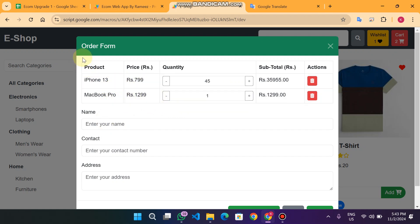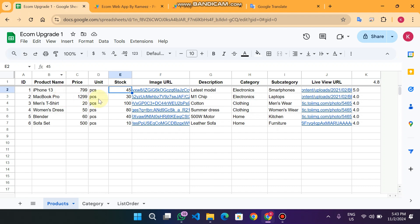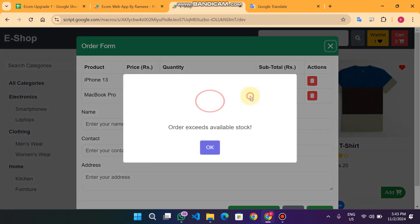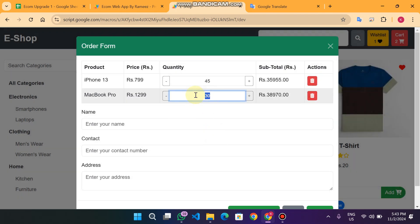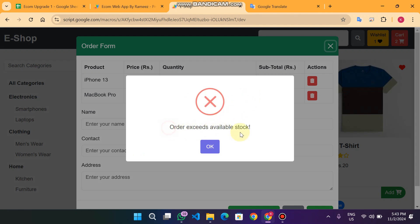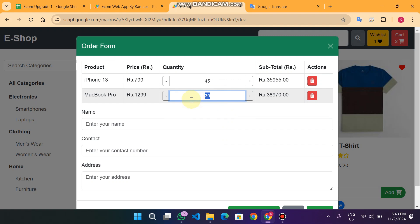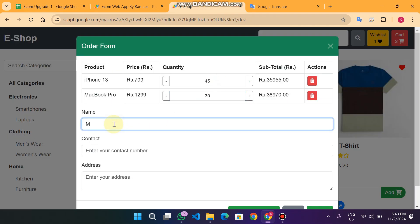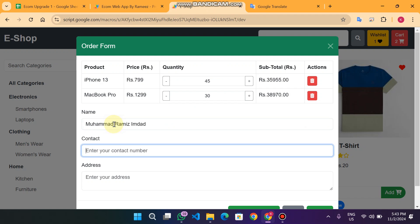For the MacBook Pro we have 30 pieces. If I enter 28 and keep increasing, when I reach 30 it will stop. If I click the plus icon again it says 'Order exceeds available stock.' So we can only order 30 items because that is the stock available in our warehouse.